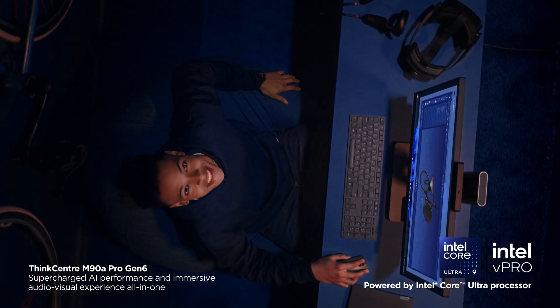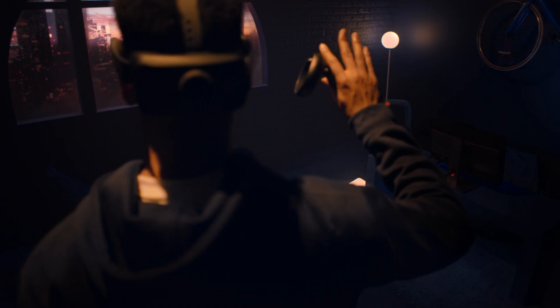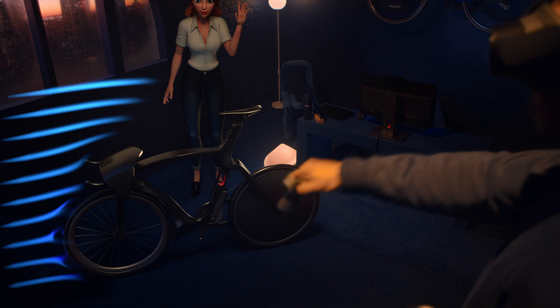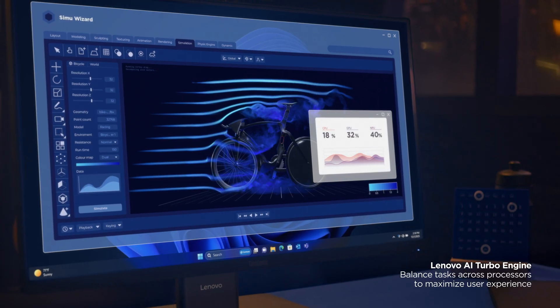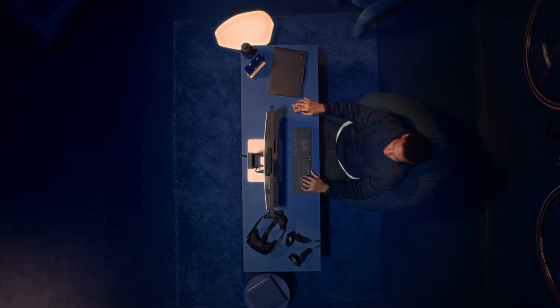Get ahead with intelligence from within. The new Lenovo ThinkCentre has built-in AI. AI that adapts to you, anticipating what you need.